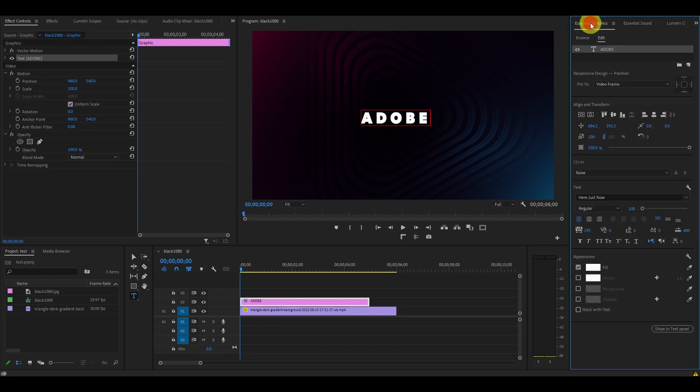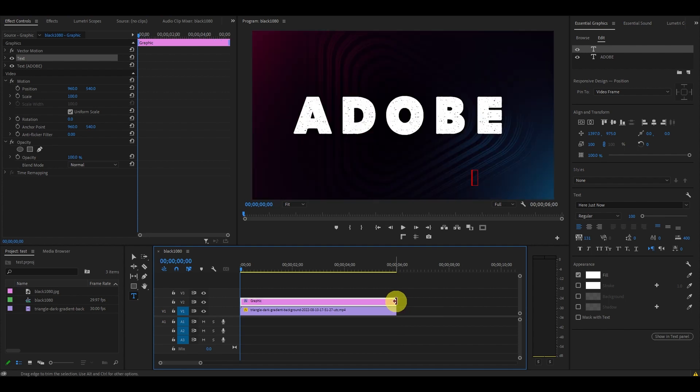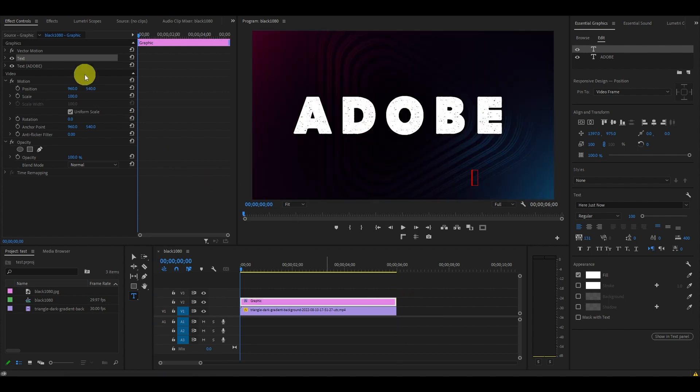Once you're satisfied with how your text looks, set the duration of your text to about six seconds by grabbing the ends of the layer and dragging it across. Now go over to effects and find the basic 3D effect.